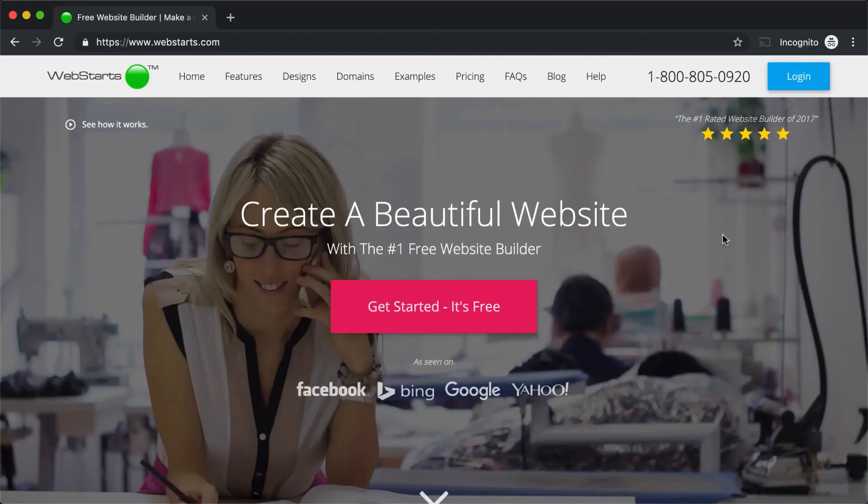Hi, it's Adam with WebStarts, and welcome to the WebStarts Core Competencies series. In this series of lessons, I'll be walking you through everything that you need to know to create your very first custom website using WebStarts. Let's jump right into lesson number one, getting familiar with your WebStarts account.